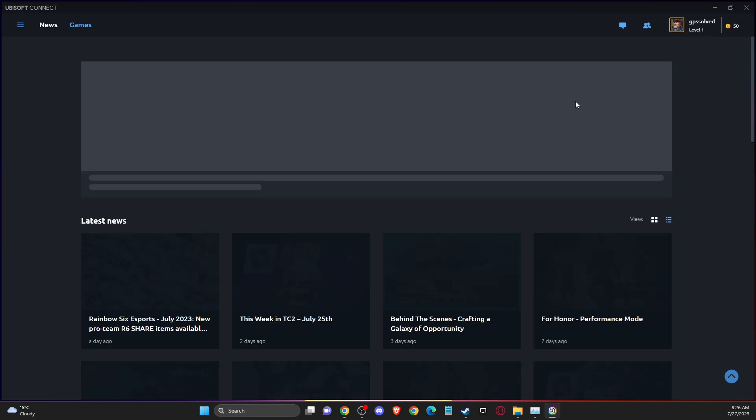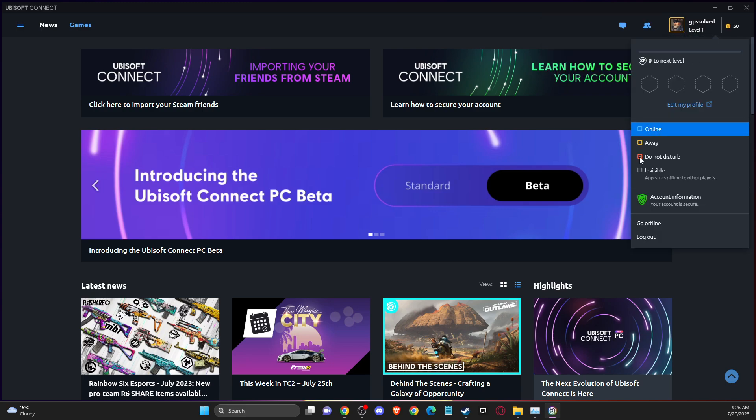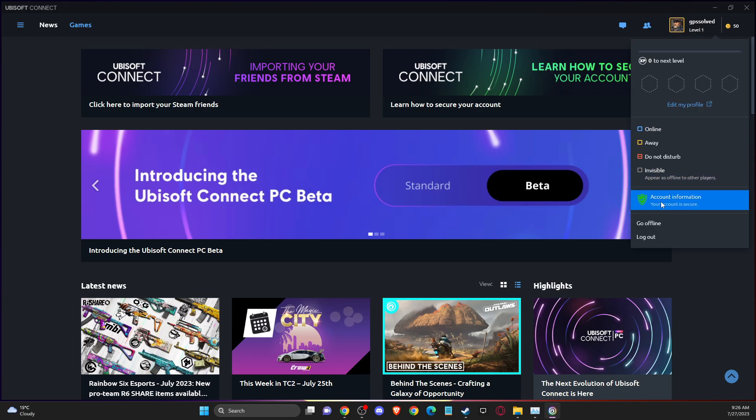then another thing that you can do here, you need to press on your account information, then you are here, then you should see two-step verification and then press manage.